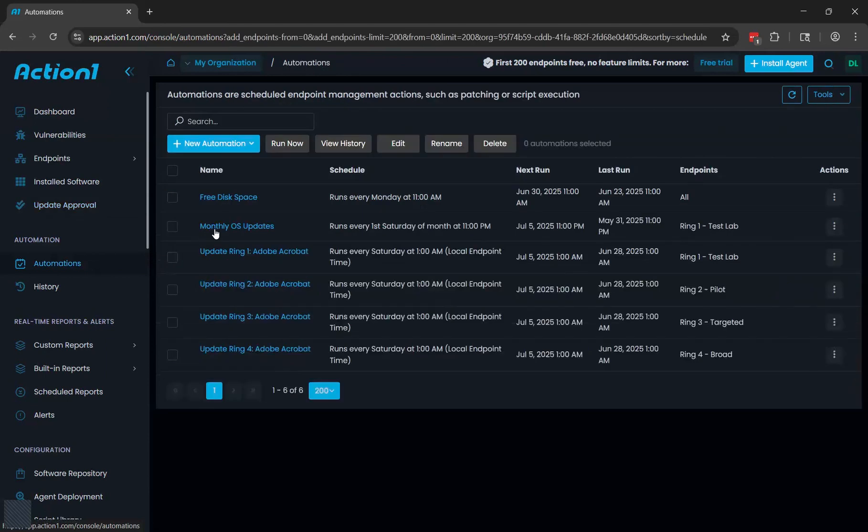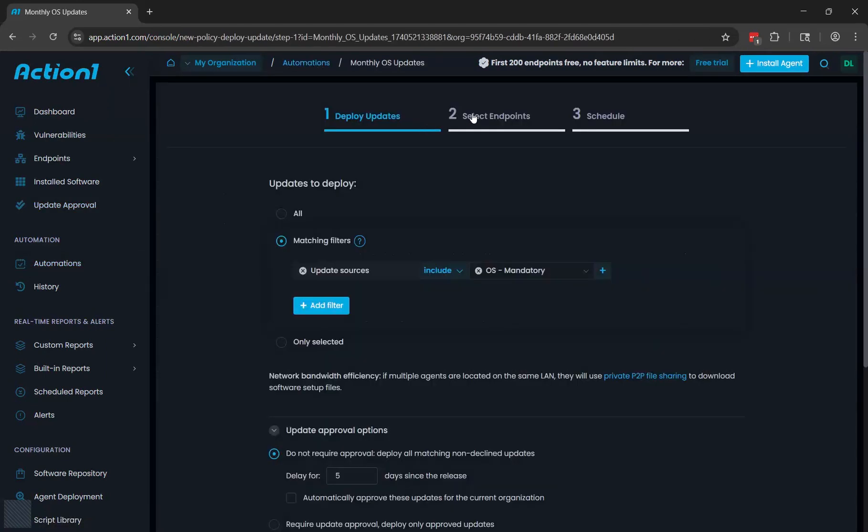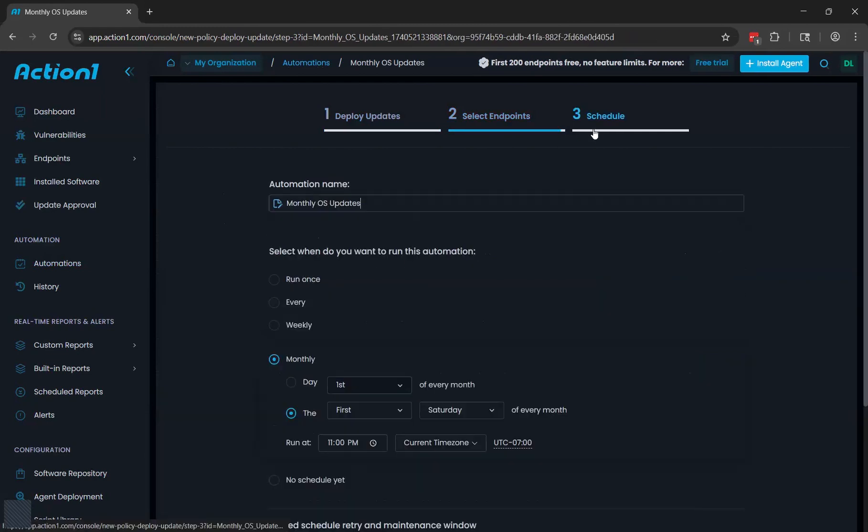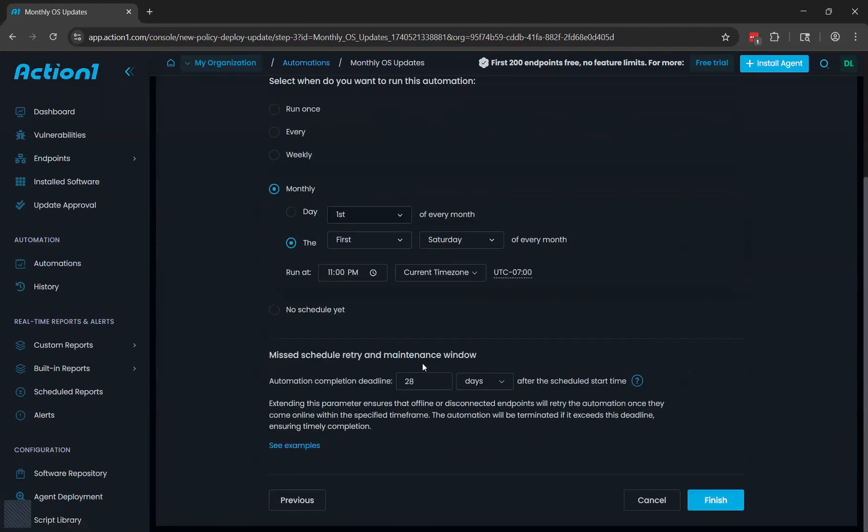Let's go back to automations. For the select endpoint side of things, you can select a group or you can select an individual endpoint. On the schedule side of things, you can choose to do your update monthly, weekly, daily, however often you want. Again, we have a maintenance window here, so even if the endpoints are off or not on the internet when you run the update, they can still get the update later when they do reconnect as long as they reconnect within the deadline you specify here.